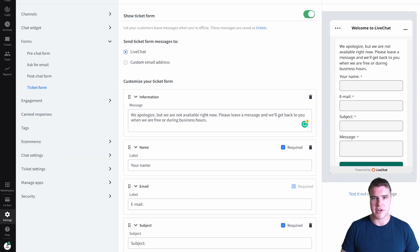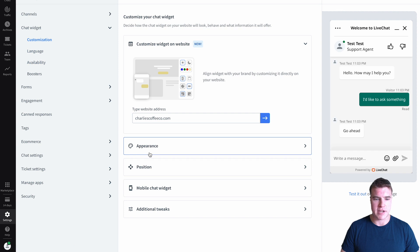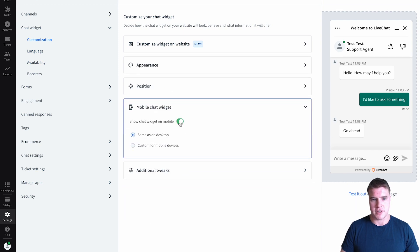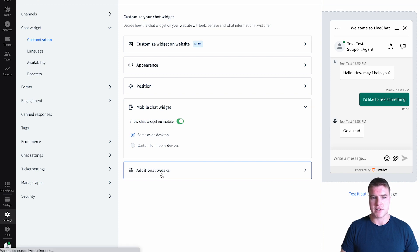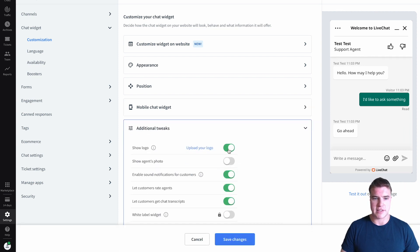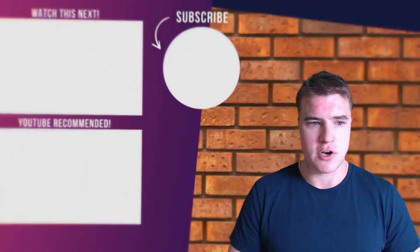The last thing I want to do is go back to the Chat Widget and customize the appearance further. You can choose whether to show the chat widget on mobile or turn it off on mobile. There are all sorts of customizations — you can hide the agent's photo, hide the logo, hide the sound, and let customers rate agents after they fill in a chat request.